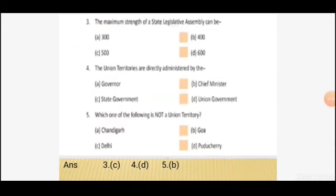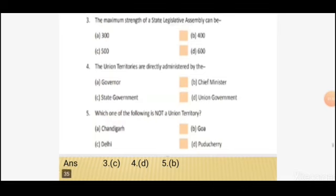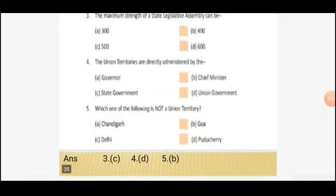Question 4: the union territories are directly administered by — Option A: Governor. Option B: Chief Minister. Option C: State Government. Option D: Union Government. The right answer is Option D, Union Government.